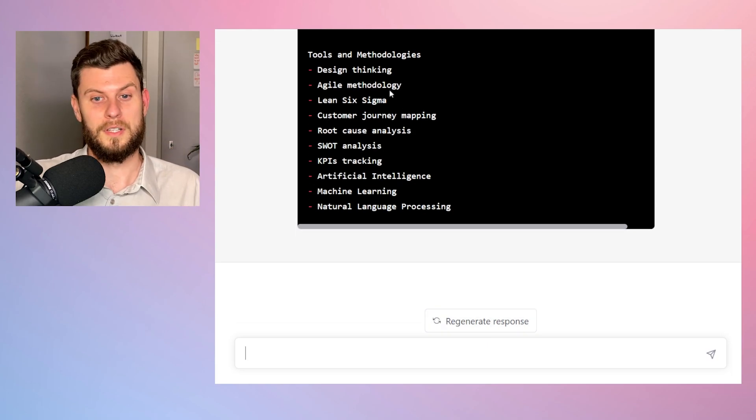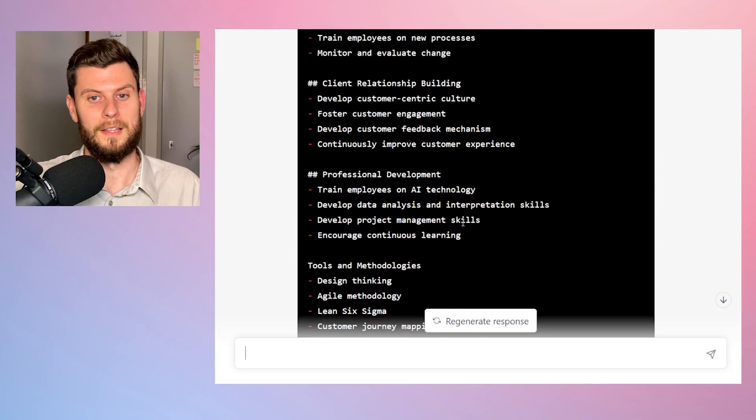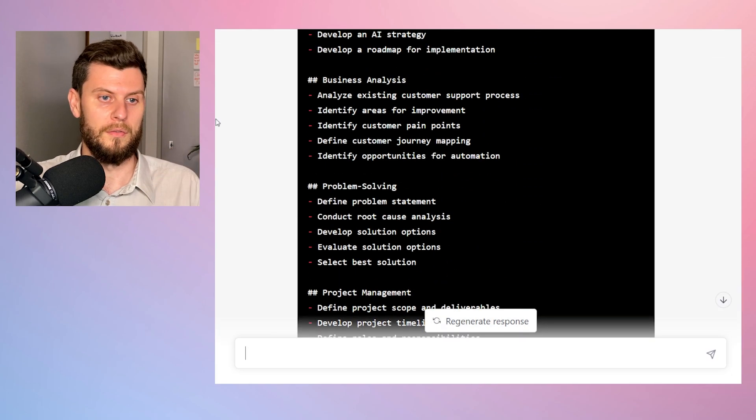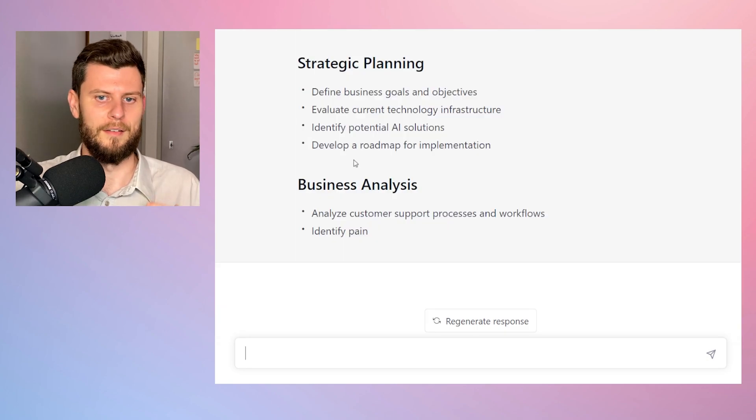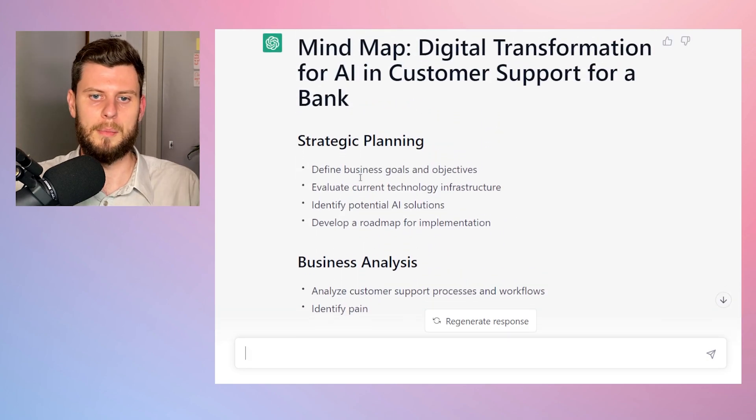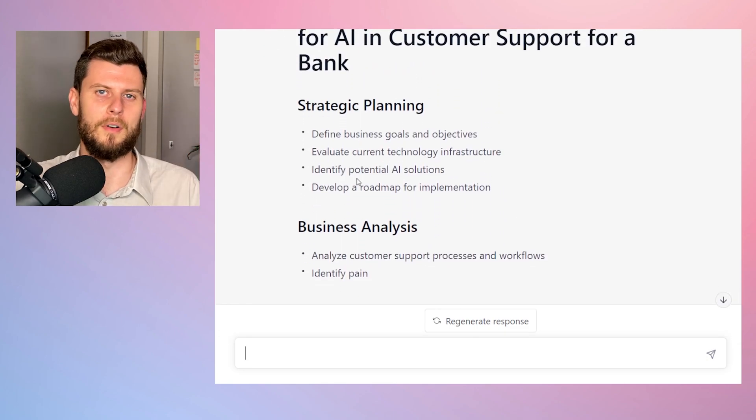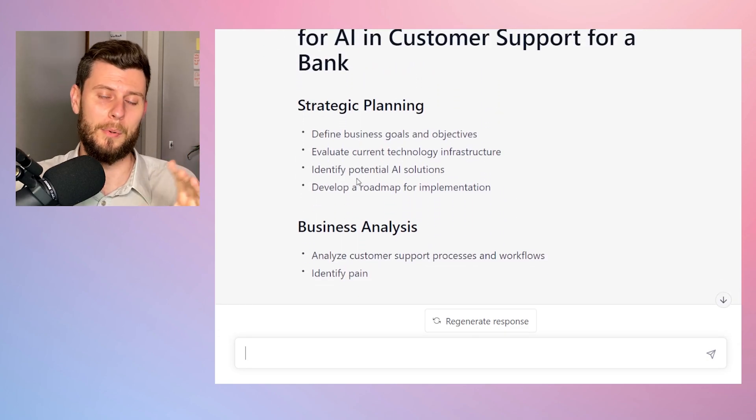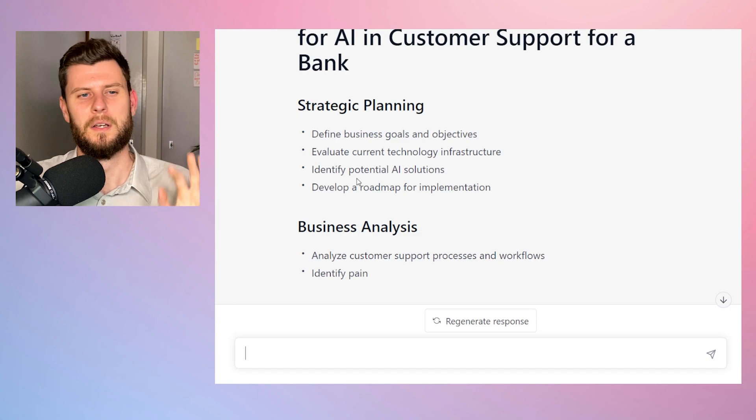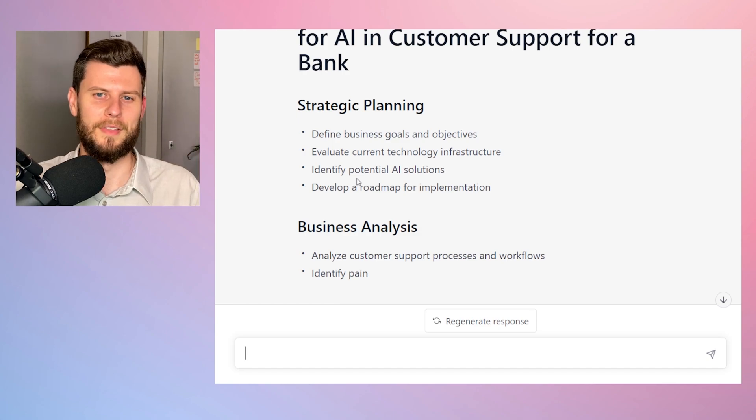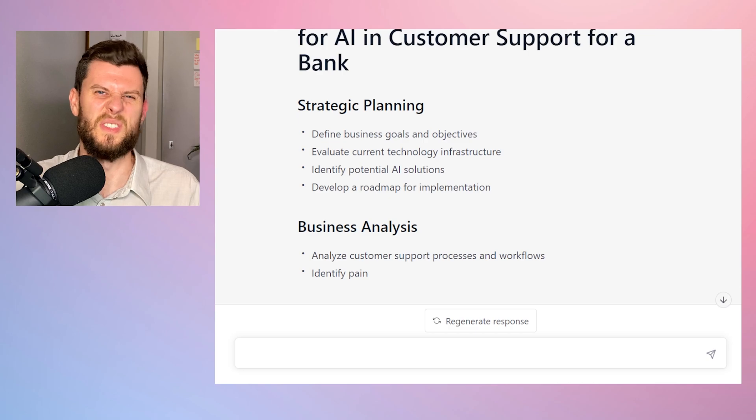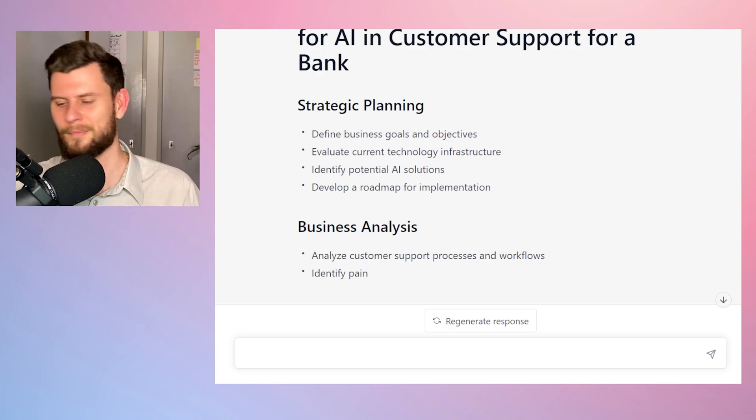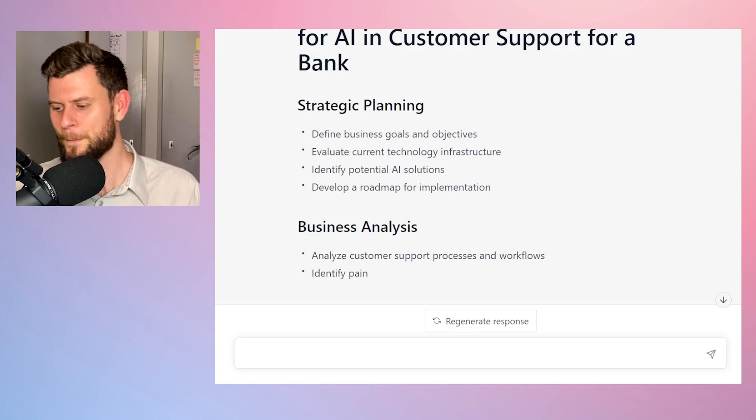Now, of course, if we want it to be just bullet points that we could use for a PowerPoint presentation, we can remove the code box. But let's make it visual, that's fun. At least I think so.